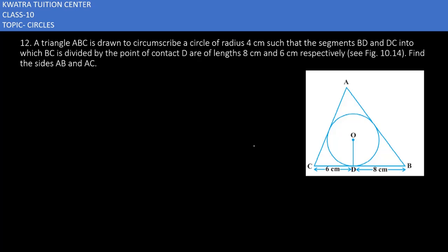Let's start with question 12. It says triangle ABC is drawn to circumscribe a circle of radius 4 centimeters. The segment BD and DC into which side BC is divided by the contact point D are of length 8 centimeters and 6 centimeters respectively. Find the sides AB and AC. For this you have to draw some construction to find the answer.